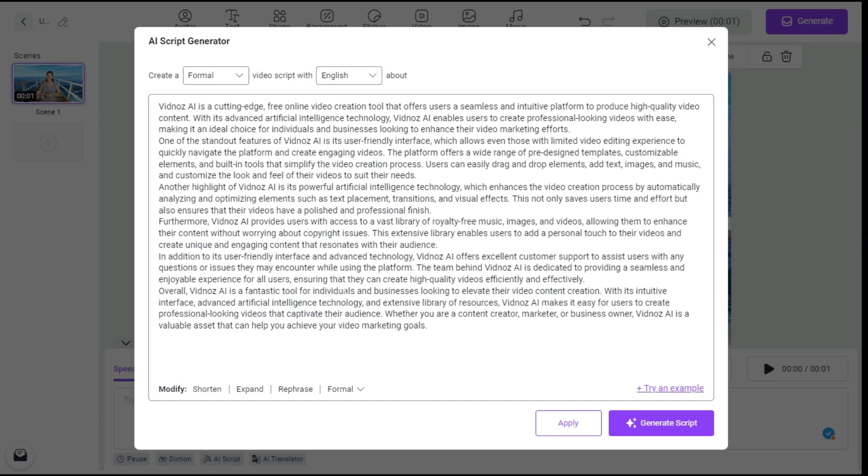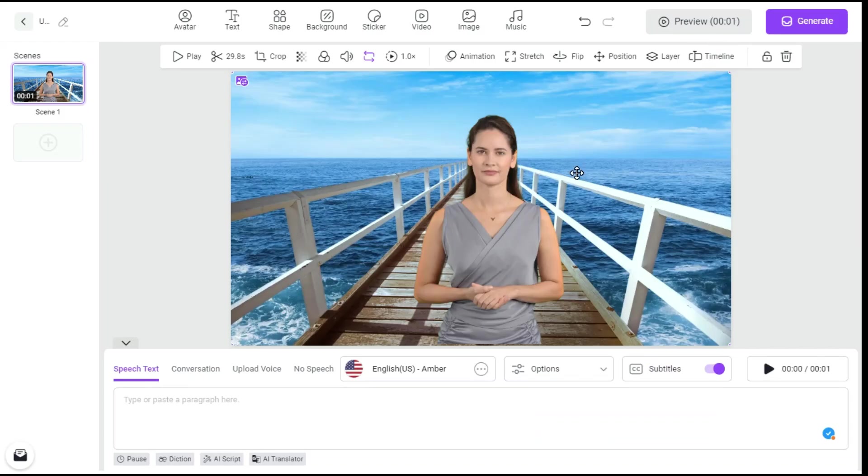From the Modify section below, we can shorten our script, expand it or rephrase it. But since we already have a script, we paste our script here.